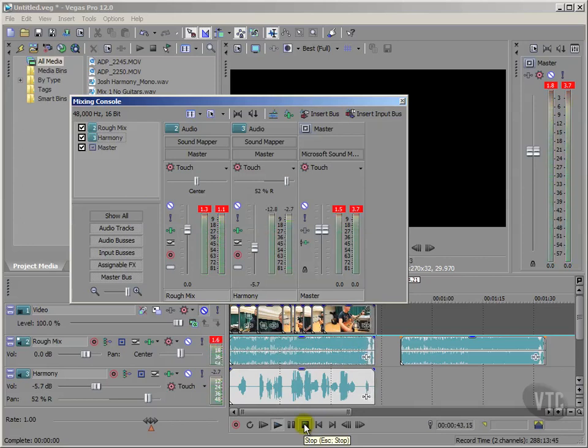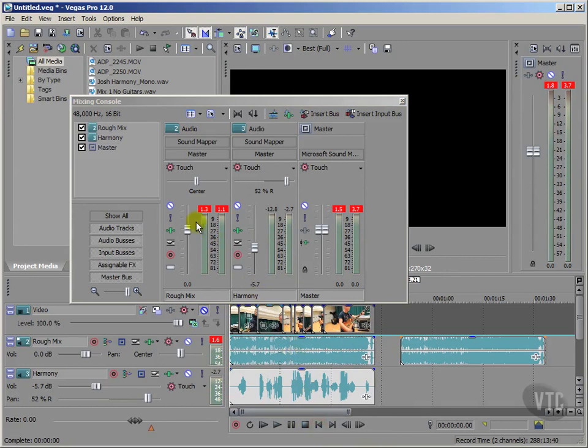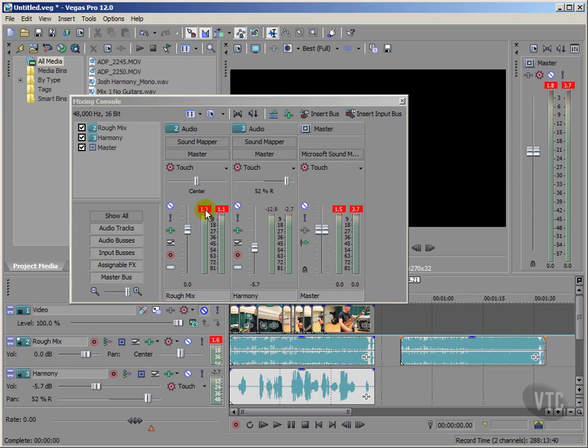Okay, so just simply by moving the fader there for the harmony, you could hear how I could make it very subtle by dragging it down in volume, or making it more prominent by taking up the volume. And essentially, that's all there is to the mixing console in terms of when we are mixing.